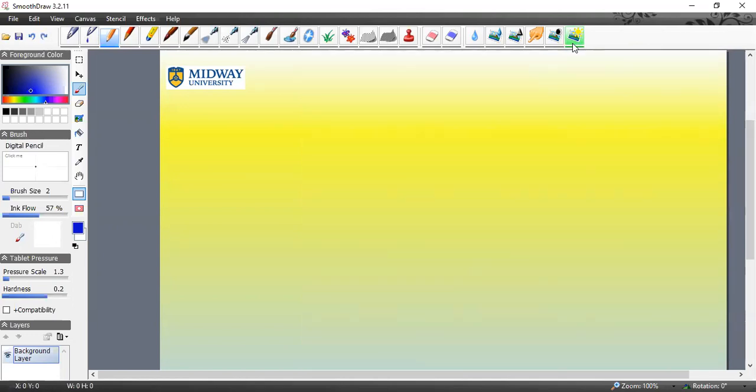This is a new template I plan to use for the remainder of the videos. I created this gradient template to align with the colors of Midway, which is the blue and the dark gold-yellow color. This does two things: one, it aligns with the university colors, and second, when I write darker colors on the lighter backgrounds it just pops and makes learning much easier.